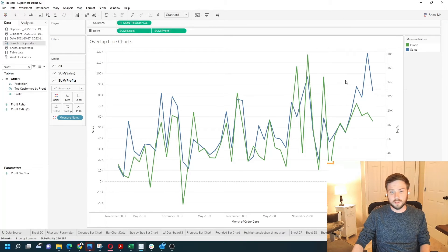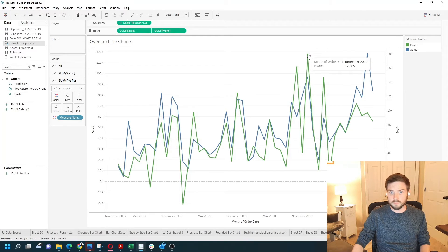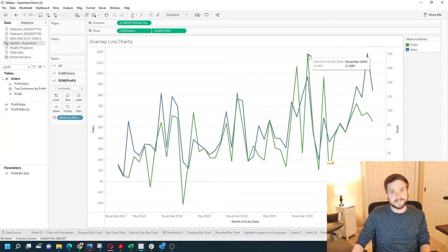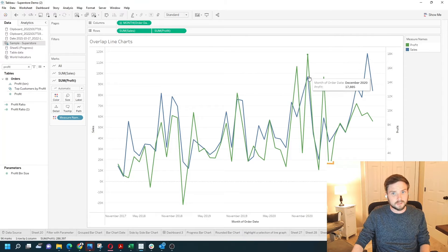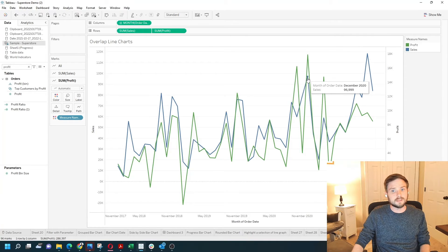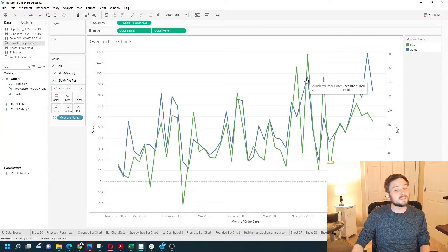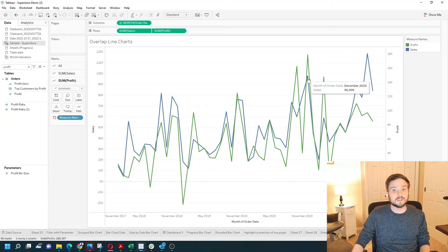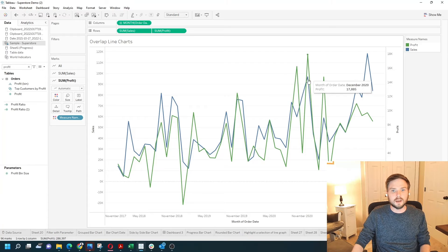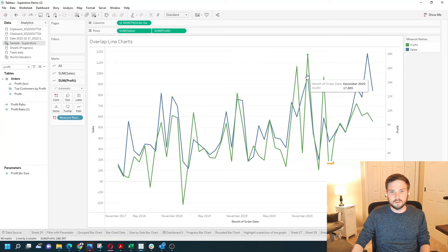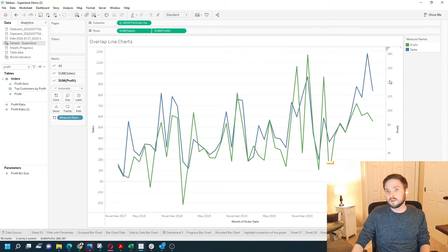You'll notice that profit for December is $17,000 and sales for December is $96,000. This is not to scale. Profit should not be higher than sales.